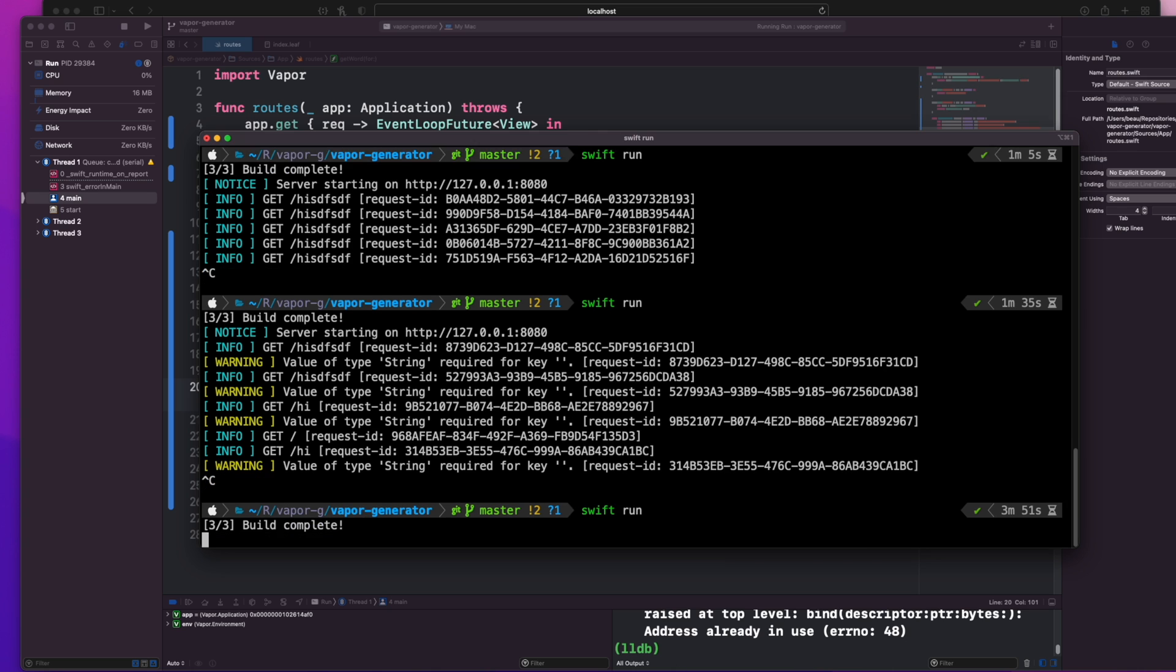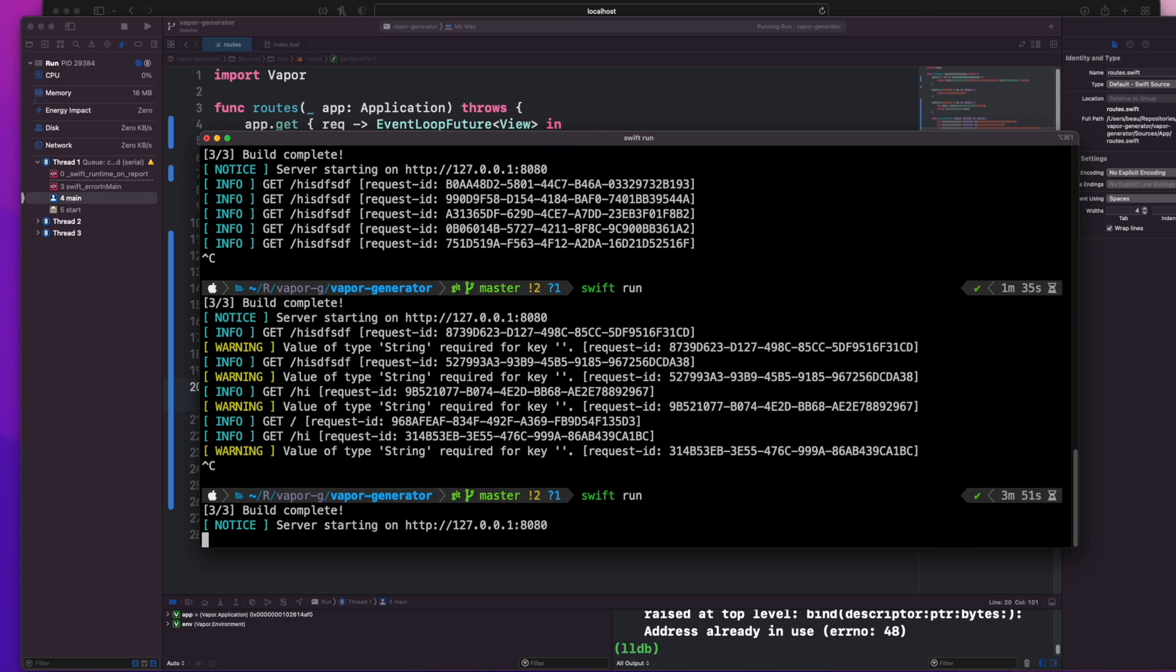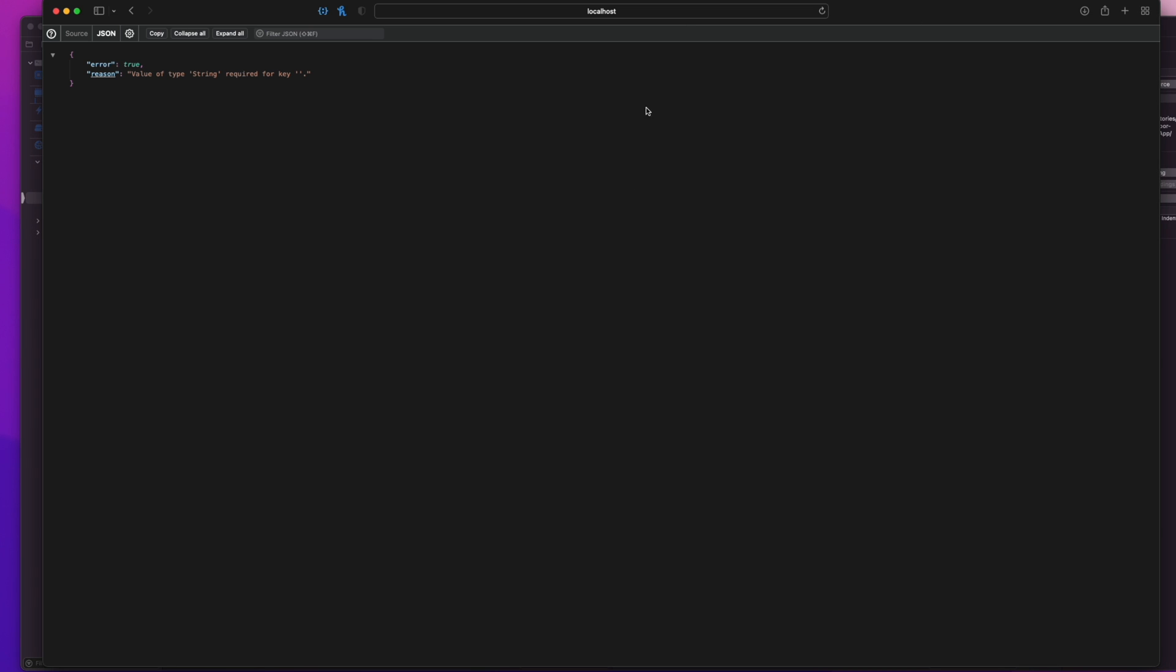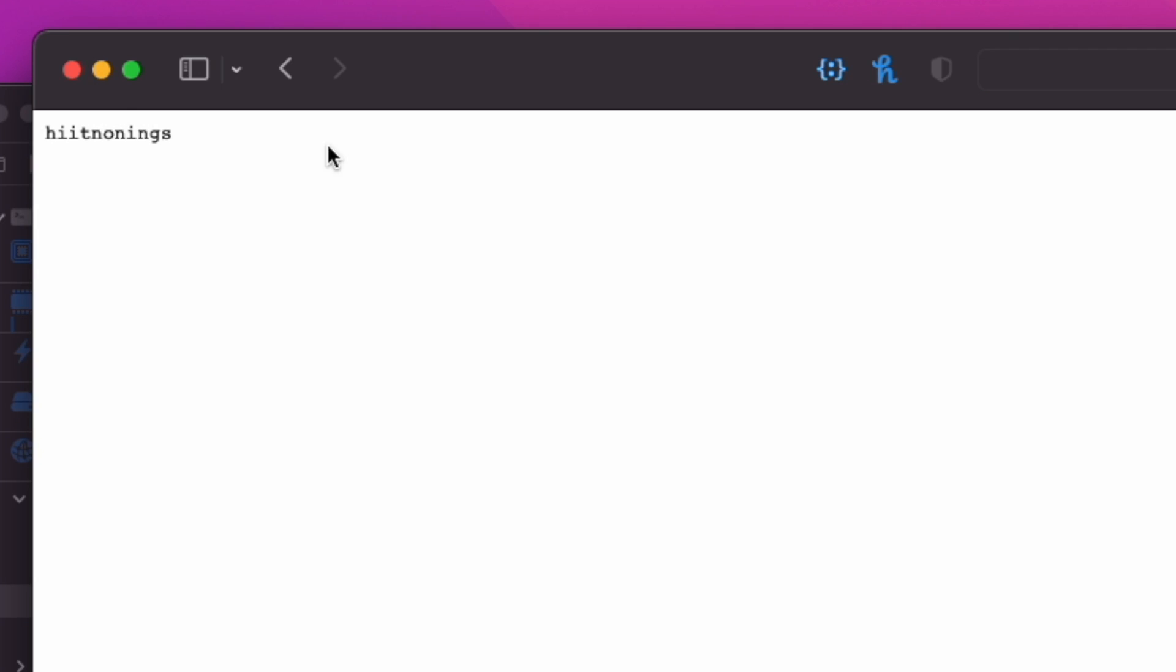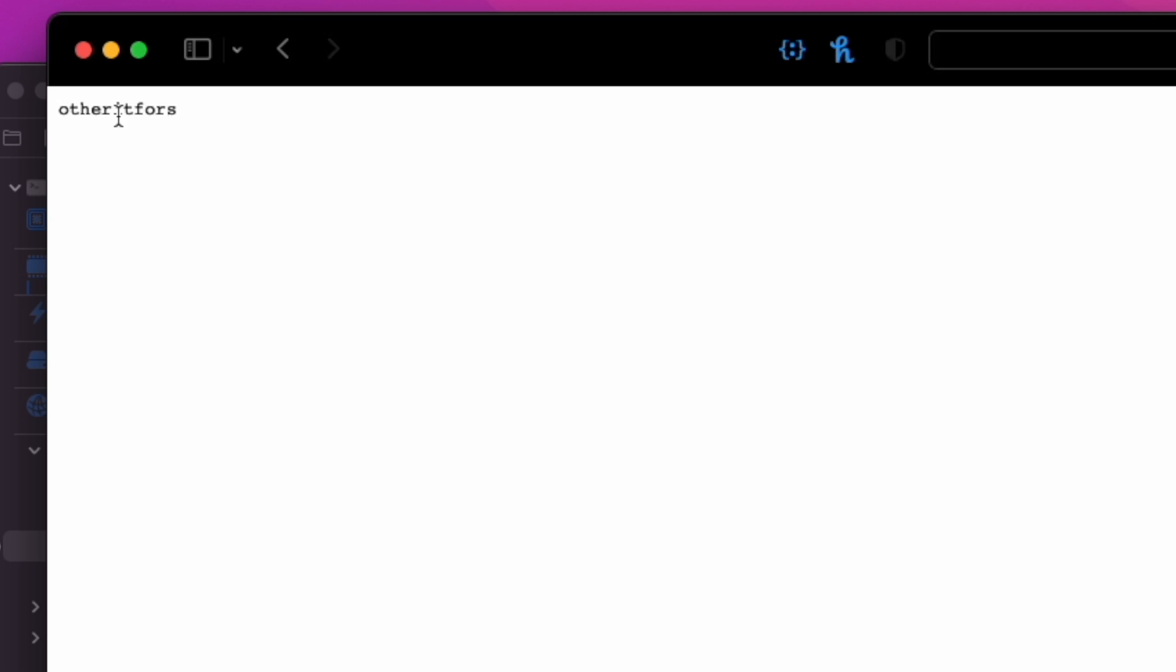I'm just going to use that value as a prefix to the return string. Now it's time to rebuild and test that the url path of localhost colon 8080 slash hi. You'll get a generated word with the prefix of hi. So if we change it to something else like other, the prefix should change to other. You can see that here.